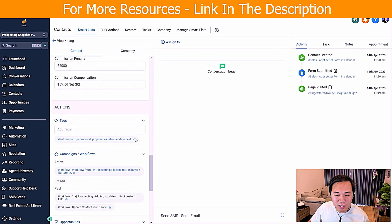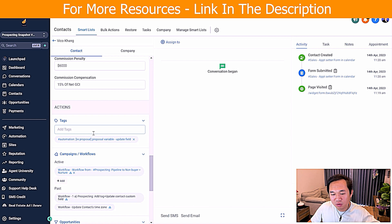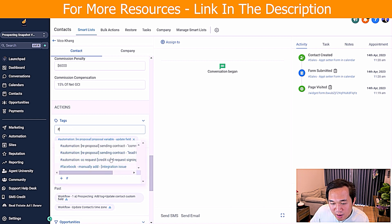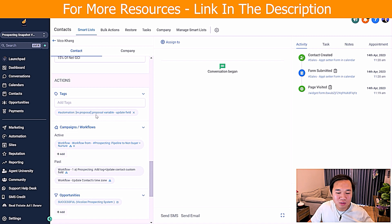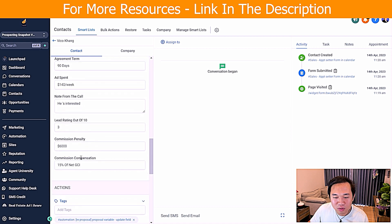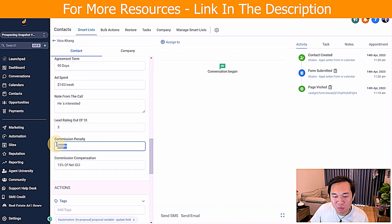Let me show you exactly what that looks like. For this contact, what you have to do is first go to tag and write hashtag update contact field — proposal update field. When you just tag that, as you can see, I already did that before this video and all these tags get added based on the workflow commission and all that stuff.